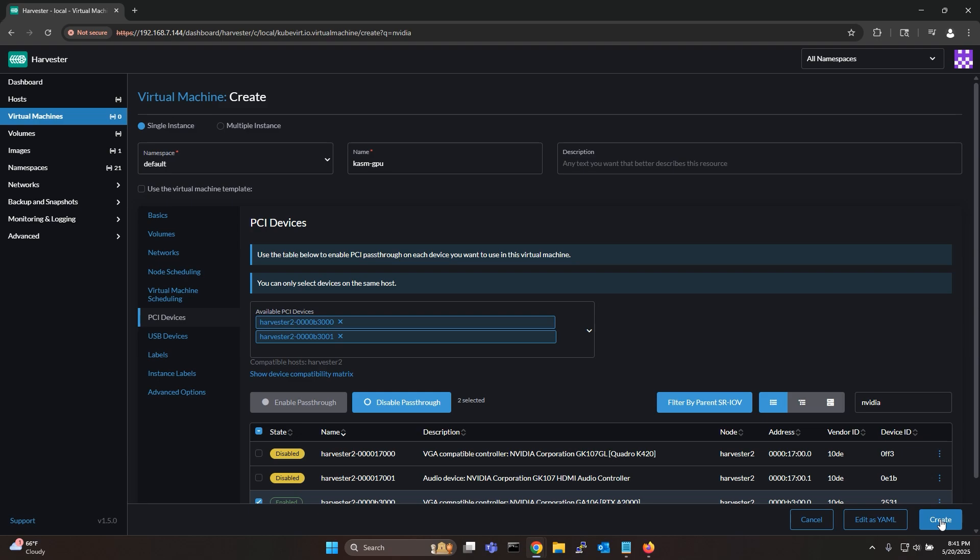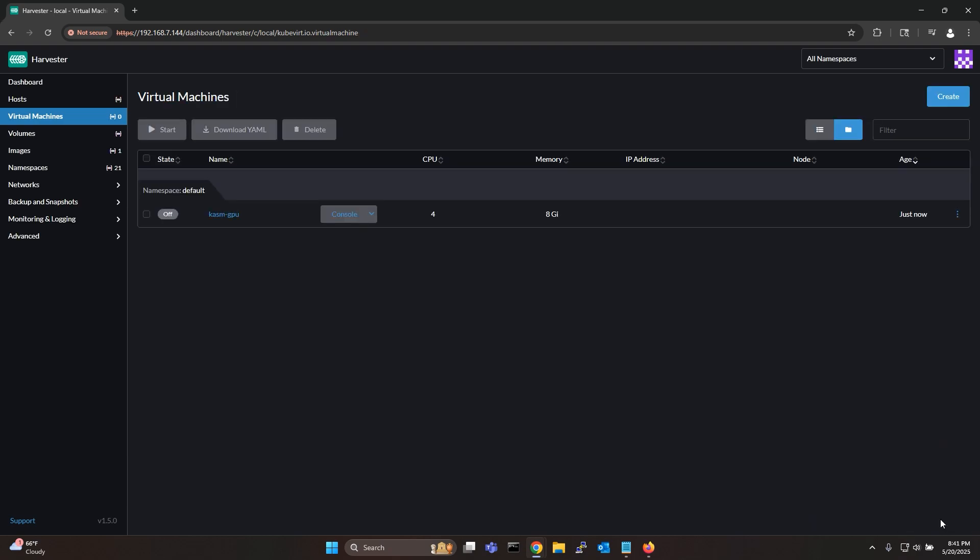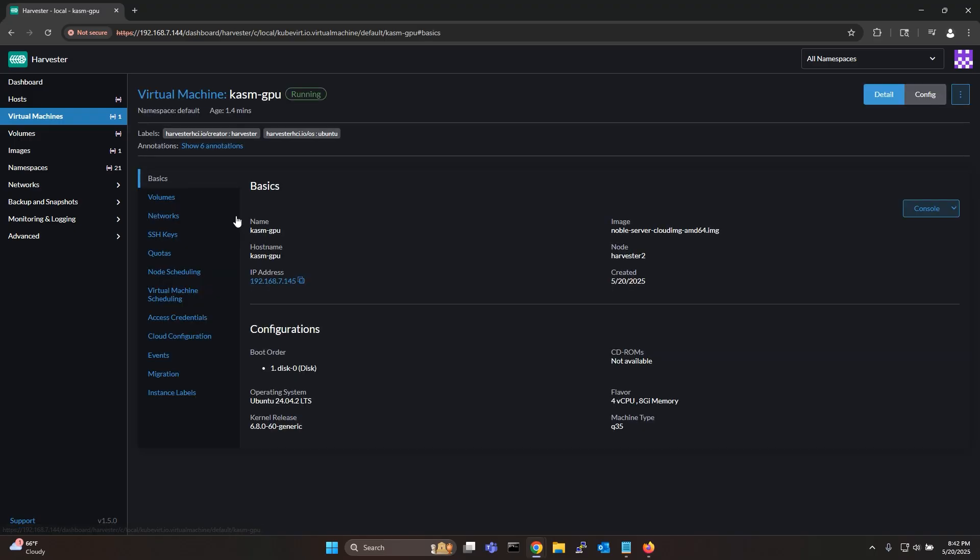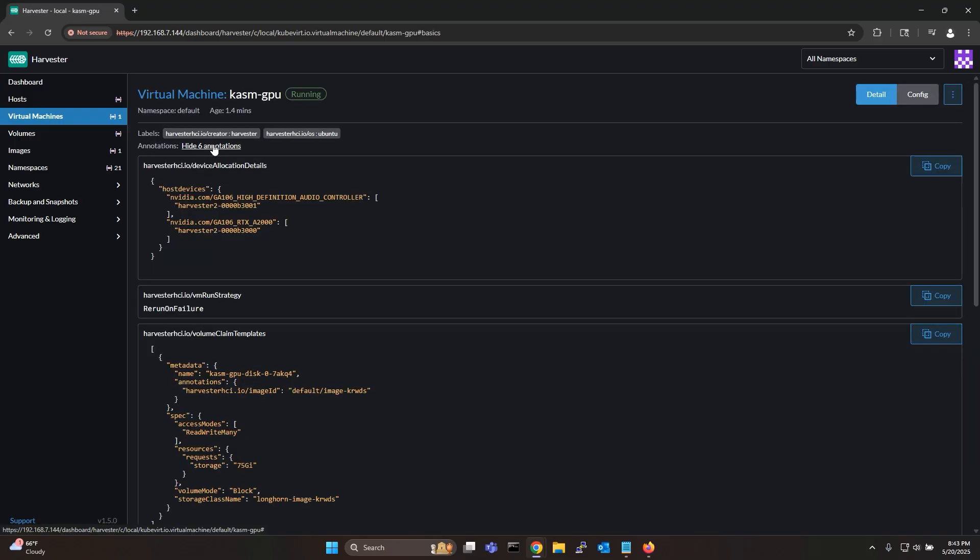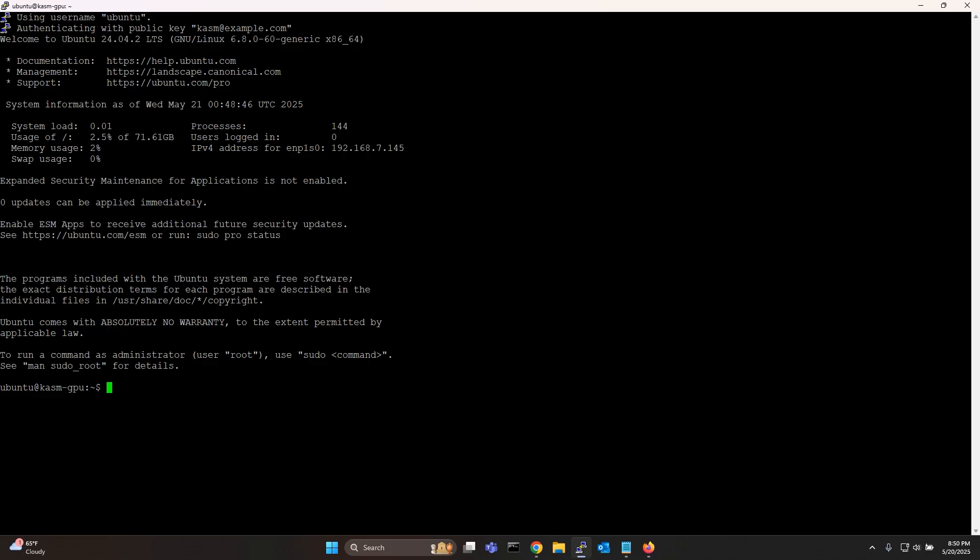Finally click create to create your virtual machine. Once the VM is in the running state you can verify if your GPU is properly allocated to your VM by going to your VM annotations. As you can see my PCI devices are properly allocated to this VM as shown here. Now let me go ahead and SSH into my VM.